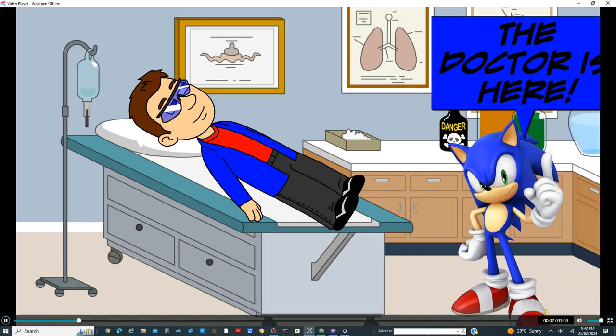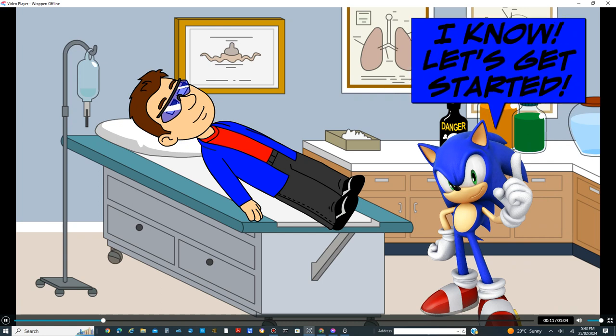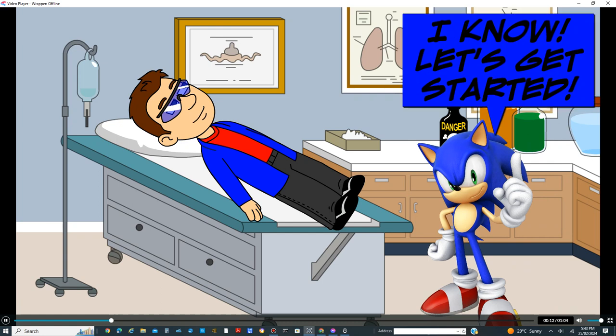The doctor is here. Oh. You look like Sonic. I know. Let's get started.